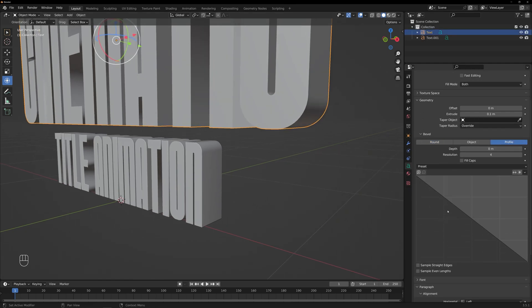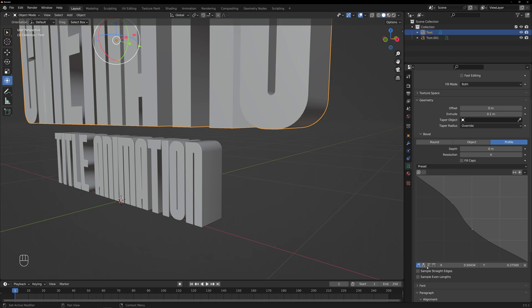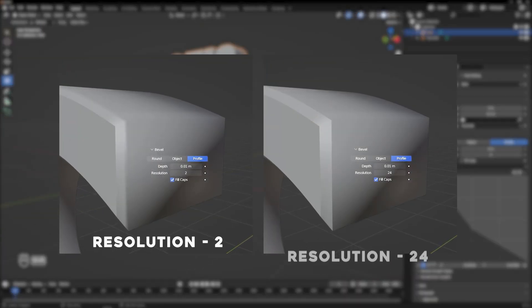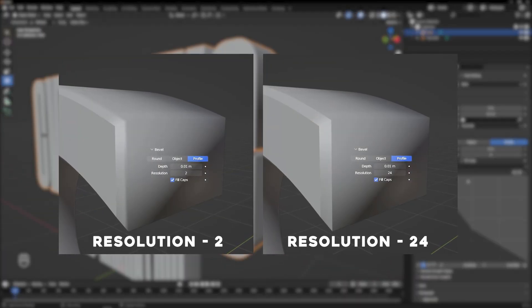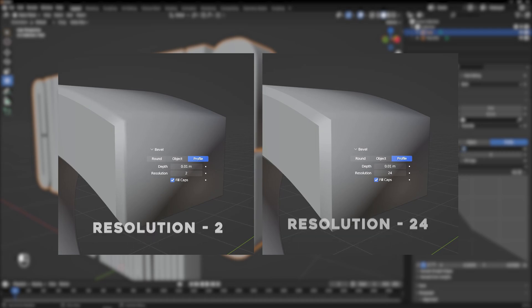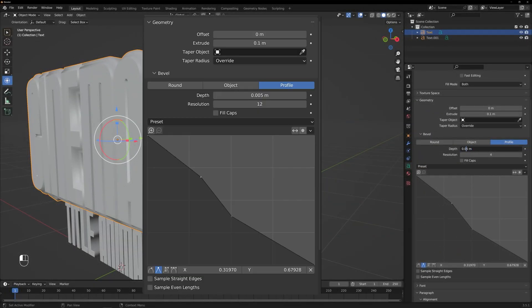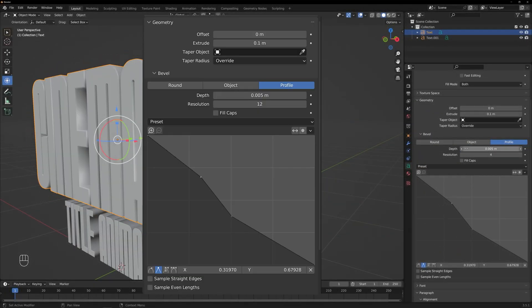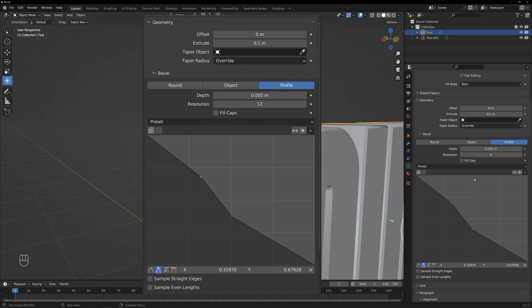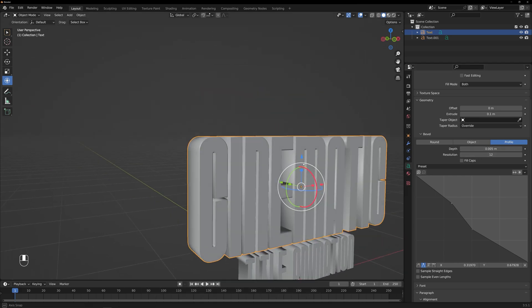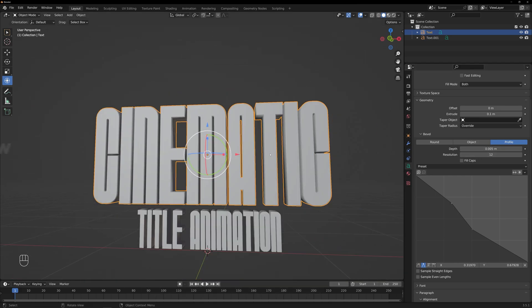Additionally, we have the Resolution parameter, which determines the level of detail in the bevel effect. Increasing the resolution will create a smoother and more refined bevel. It's important to note that the ideal values for the bevel depth and resolution may vary depending on your specific project and desired effect.